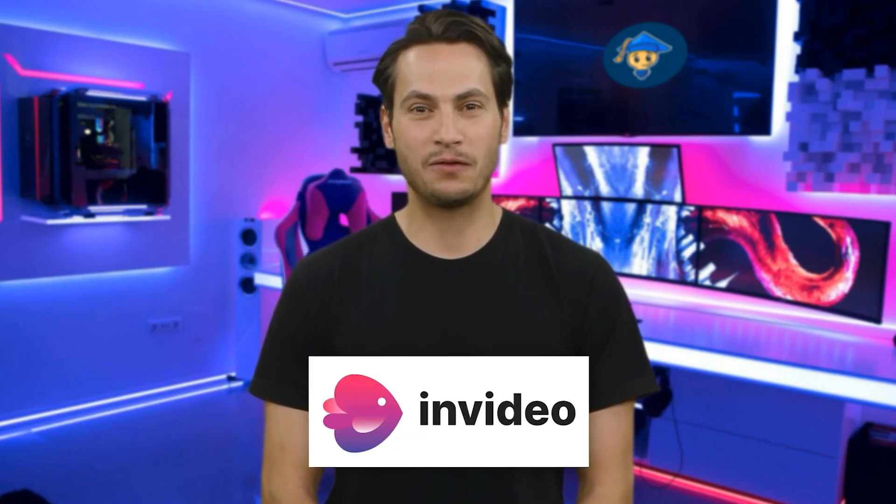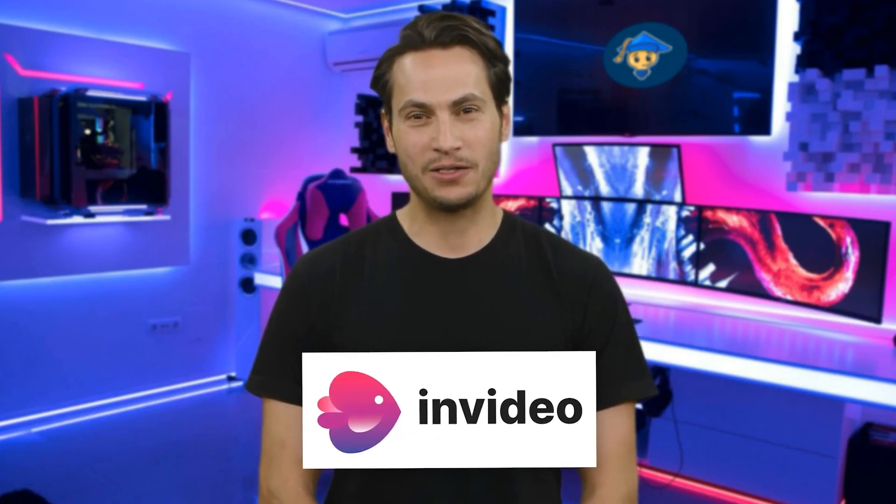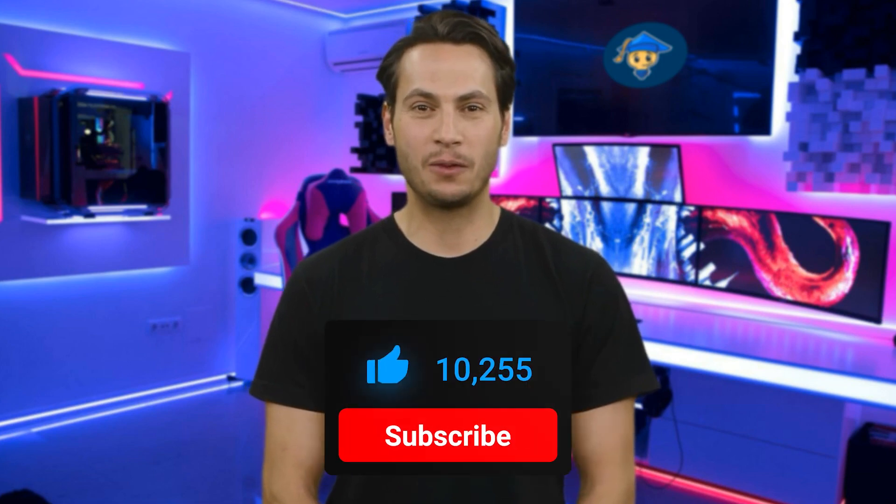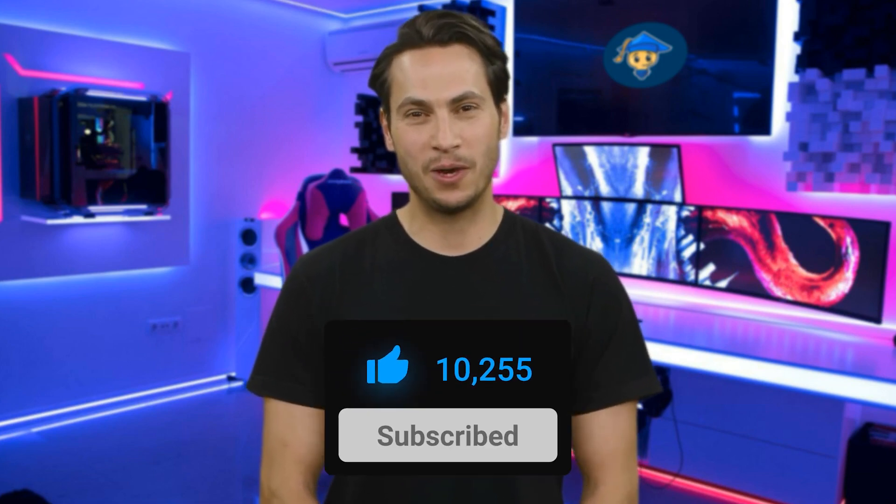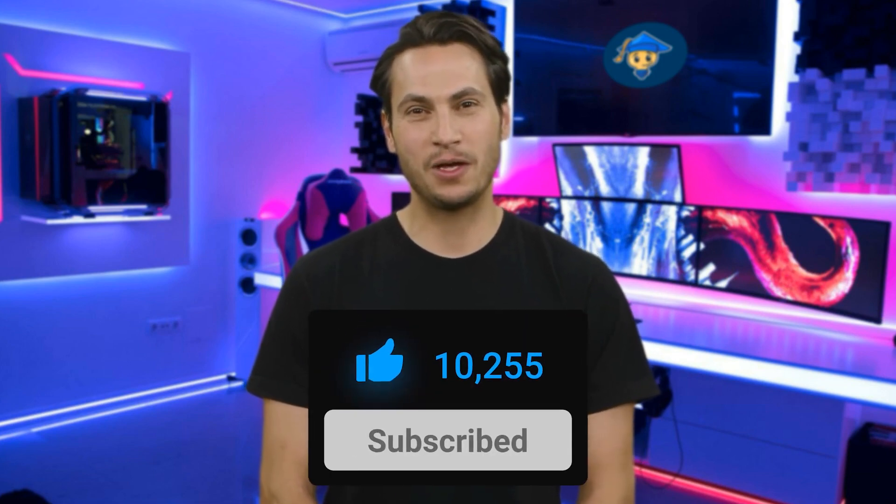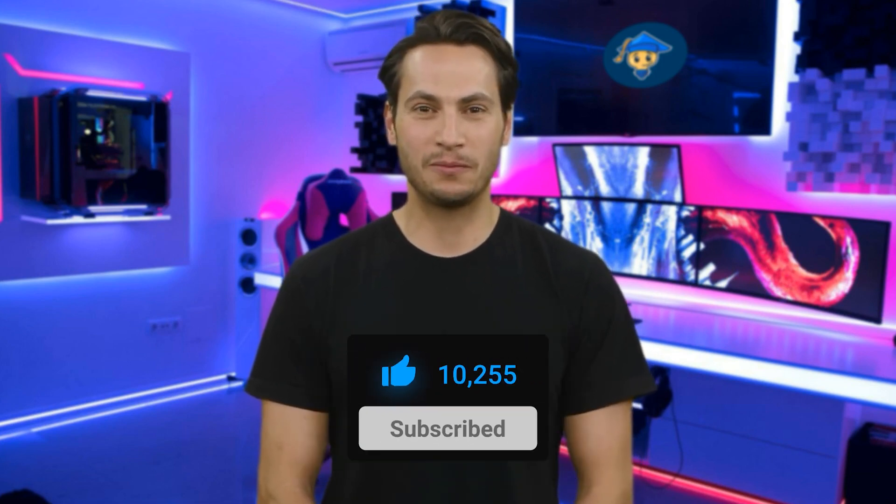So this is how you can create YouTube shorts and reels by using InVideo AI in just a few minutes. Make sure to like this video and subscribe if you are new here, and I'll see you in the next one.